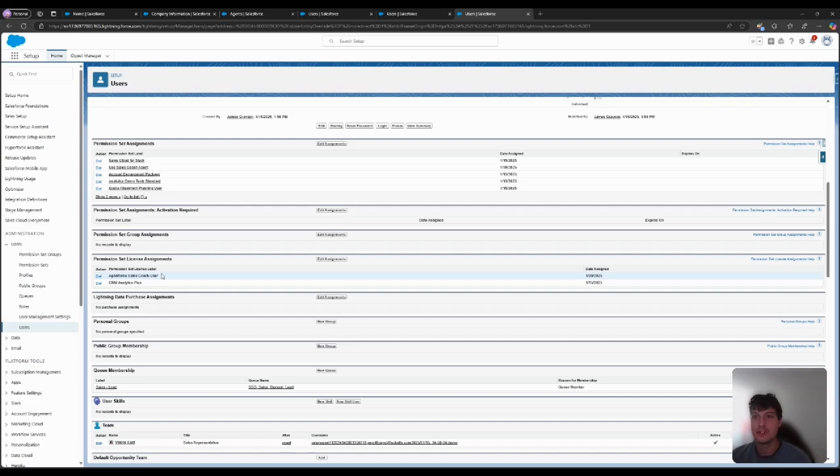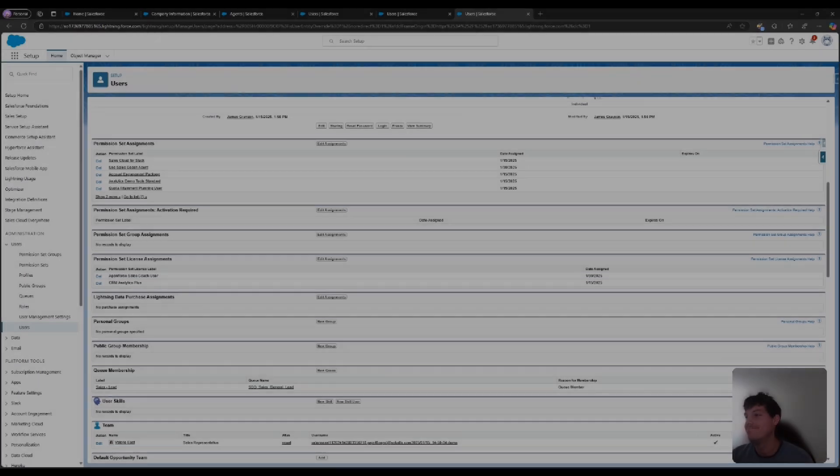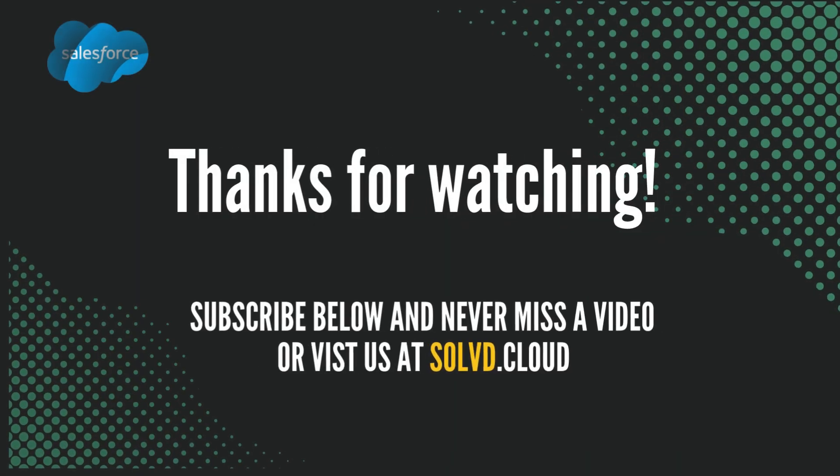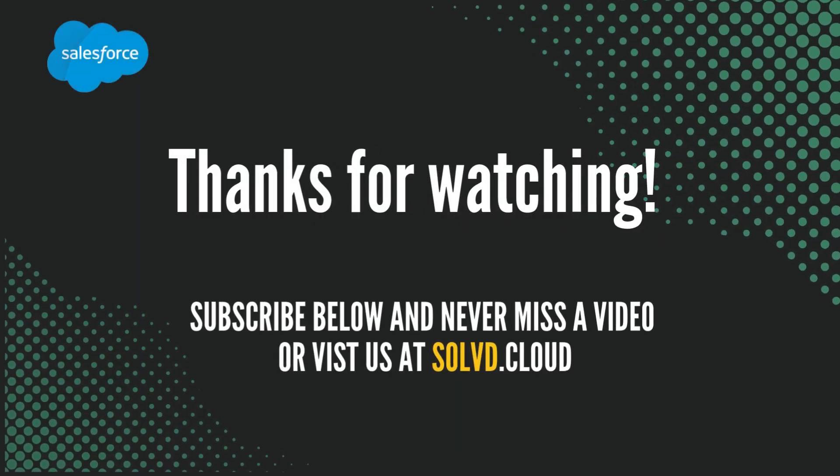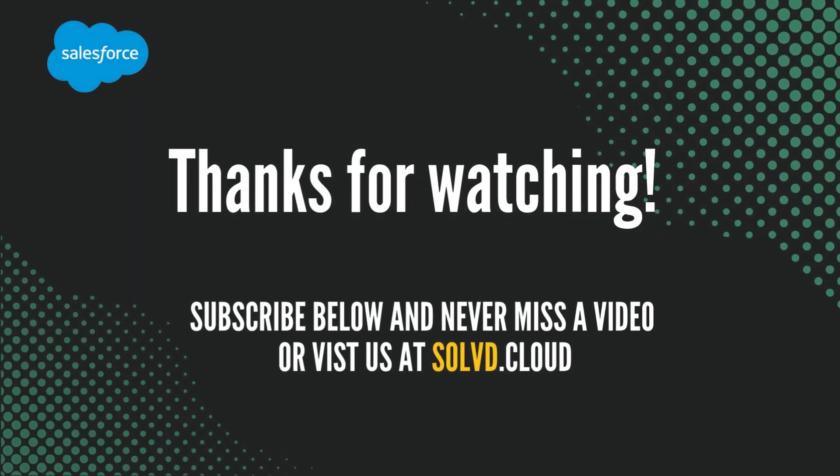Thank you so much for following along, and as always, if you have further questions, please leave a comment below. Thank you so much for watching.